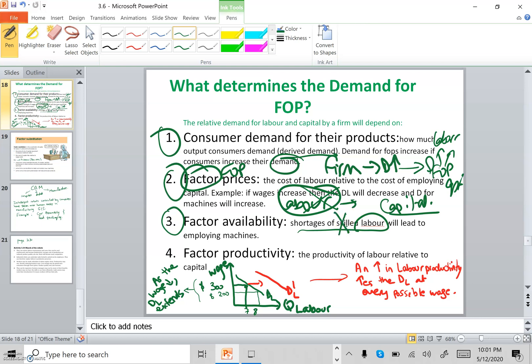The fourth factor is factor productivity — who is more productive. If labor is more productive than machines, the firm would hire more labor and less capital. The demand for labor increases if labor is more productive, and vice versa.